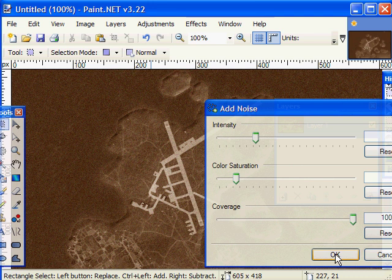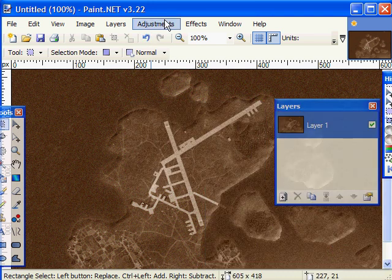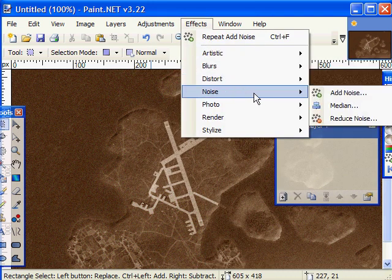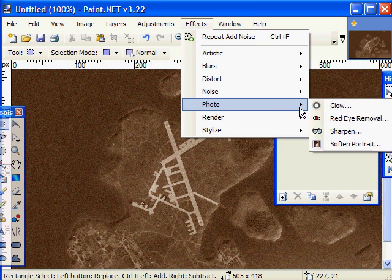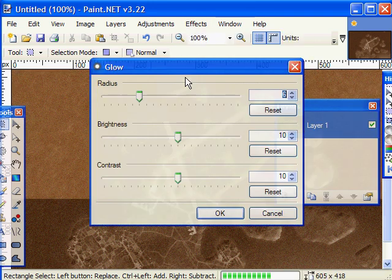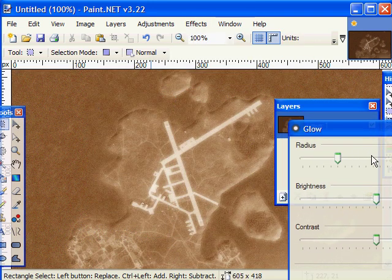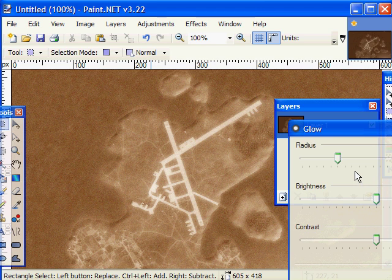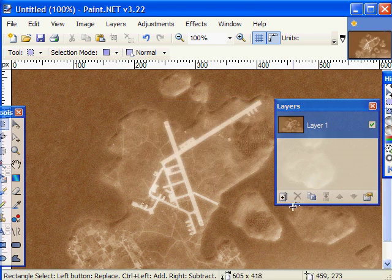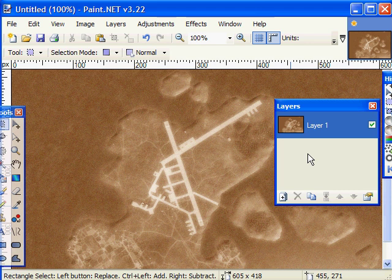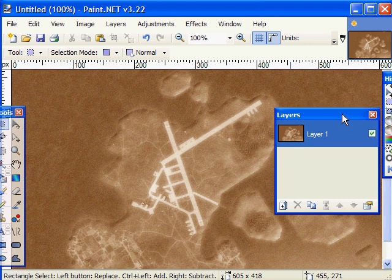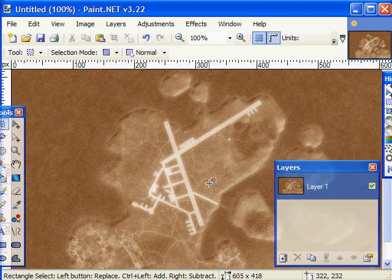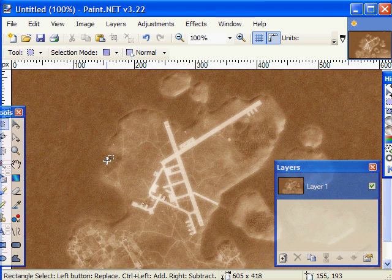That'll do it, and another one that can be useful is photo and glow, but just a little. I'm going to leave it right there. So what we have is a basic recon photo that looks at least a little bit like an old photo.